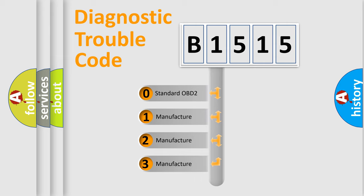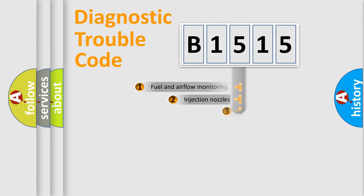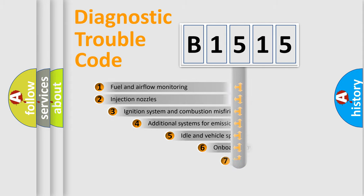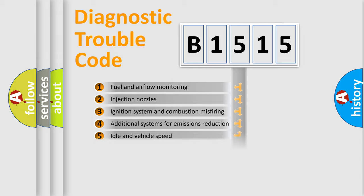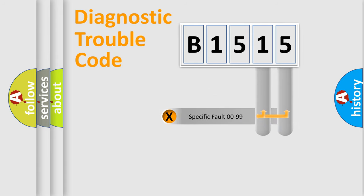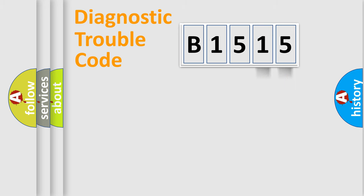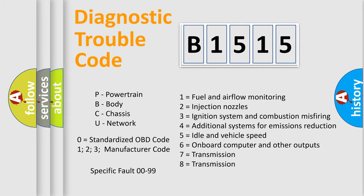If the second character is expressed as zero, it is a standardized error. In the case of numbers 1, 2, or 3, it is a manufacturer-specific error. The third character specifies a subset of errors. The distribution shown is valid only for the standardized DTC code. Only the last two characters define the specific fault of the group. Let's not forget that such a division is valid only if the second character code is expressed by the number zero.